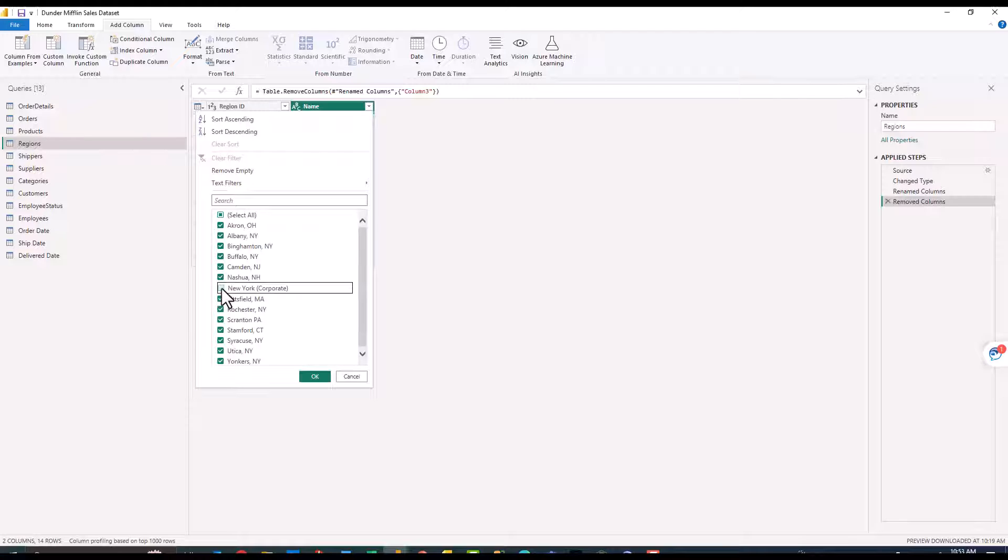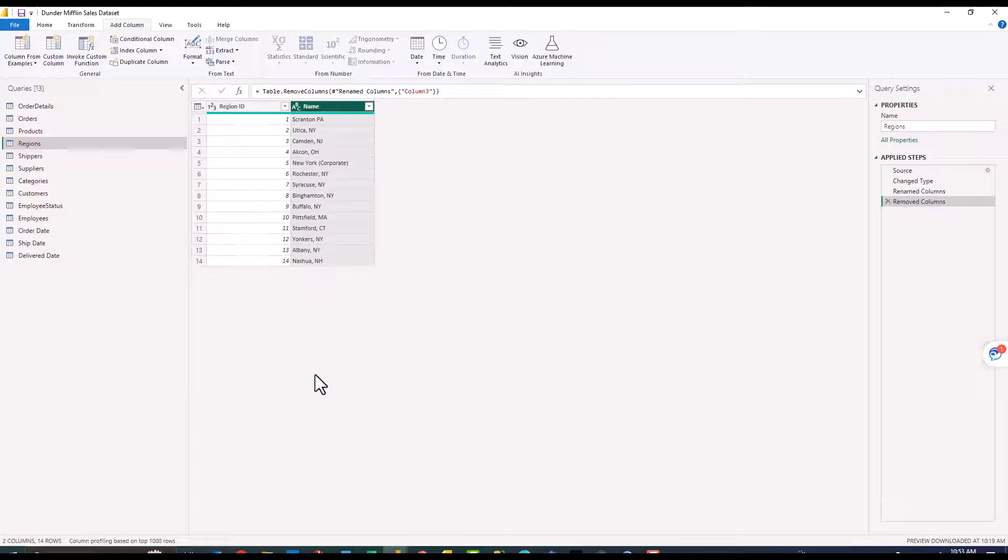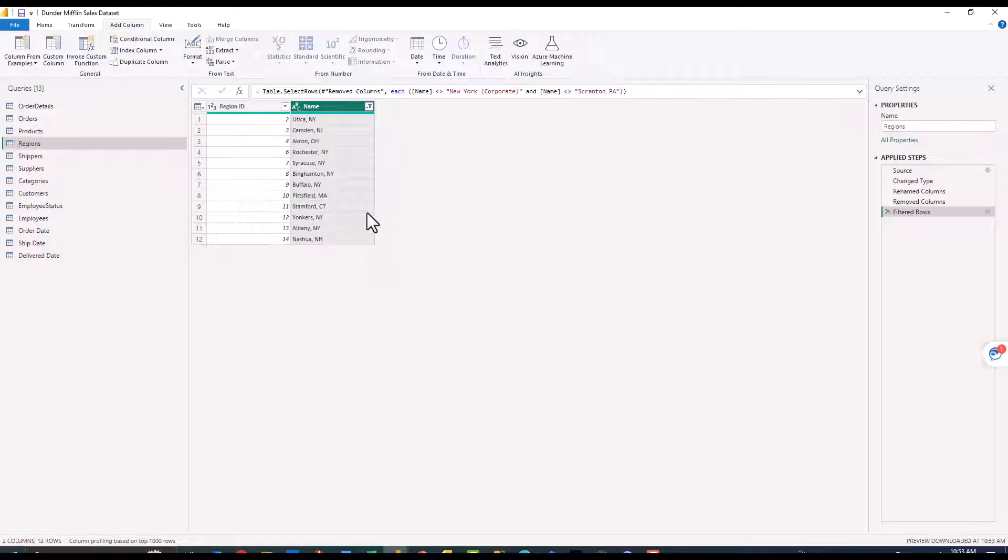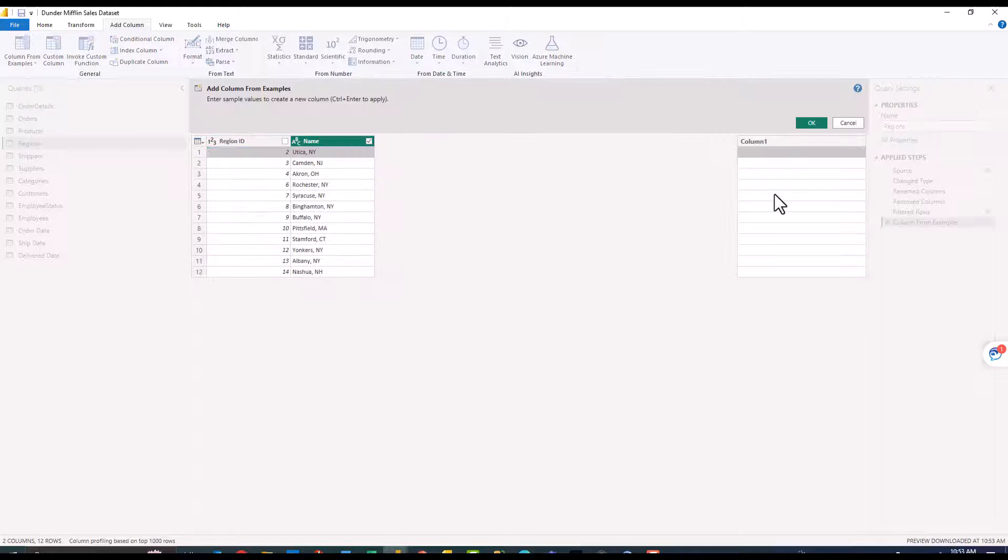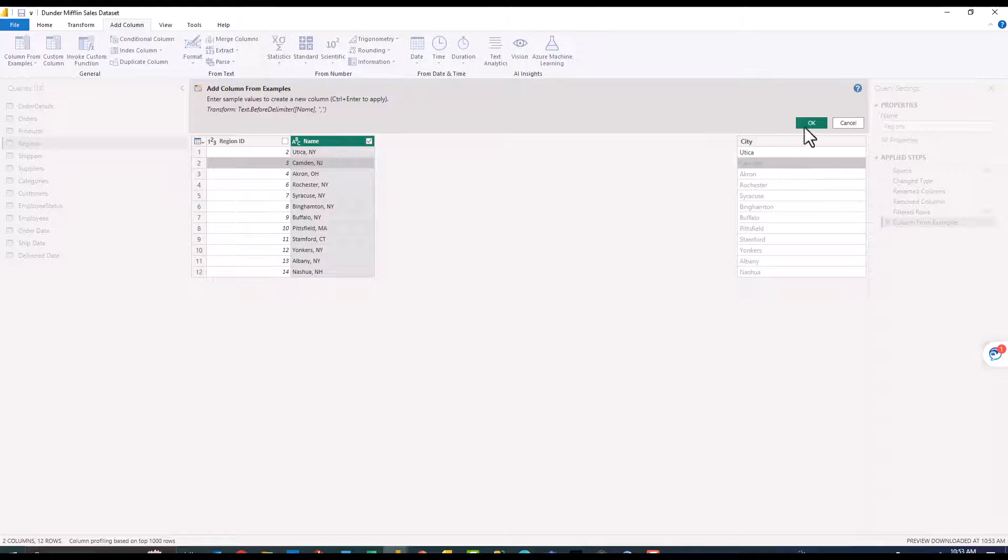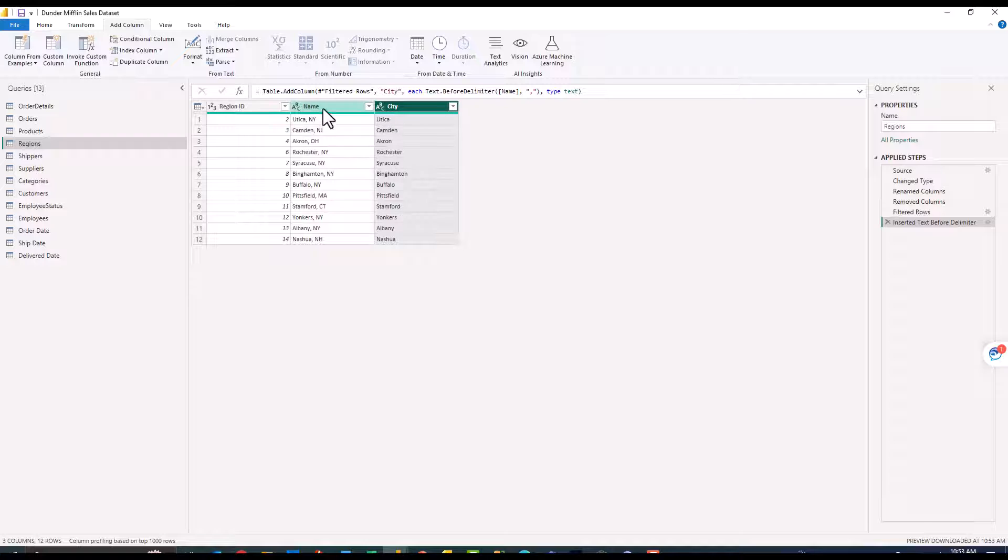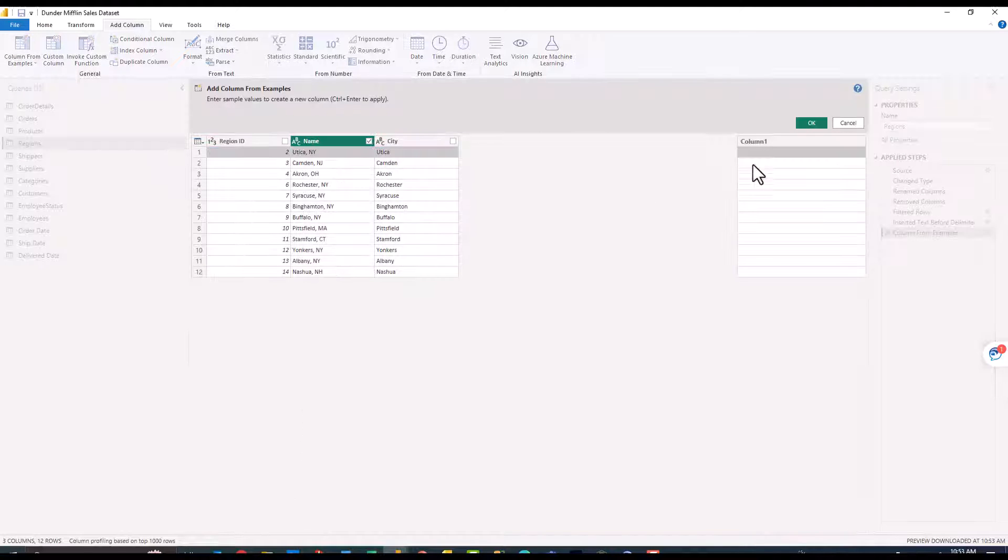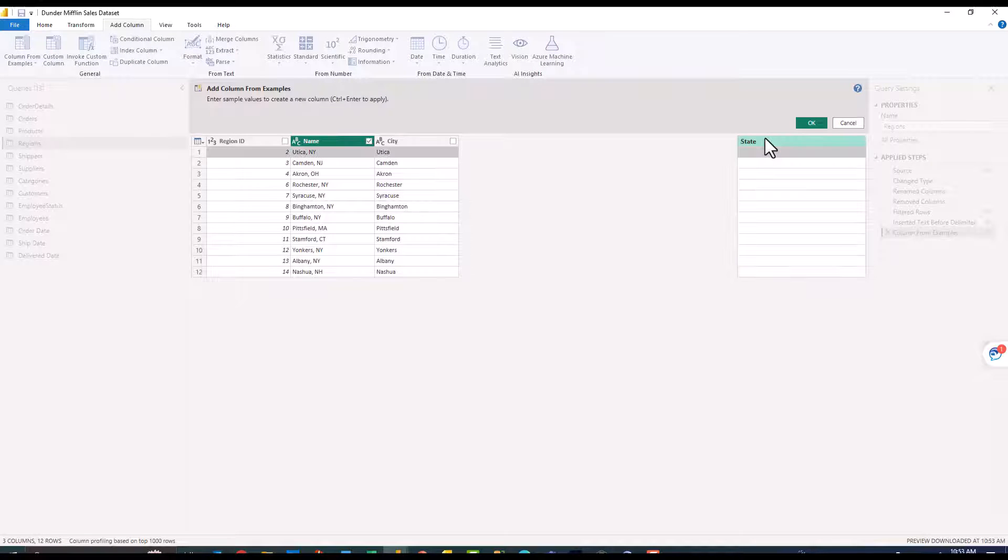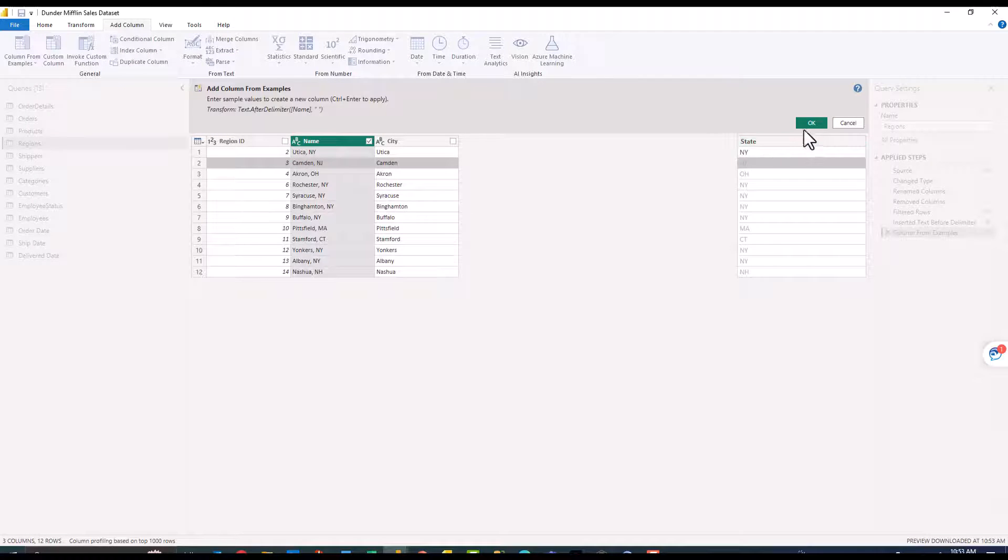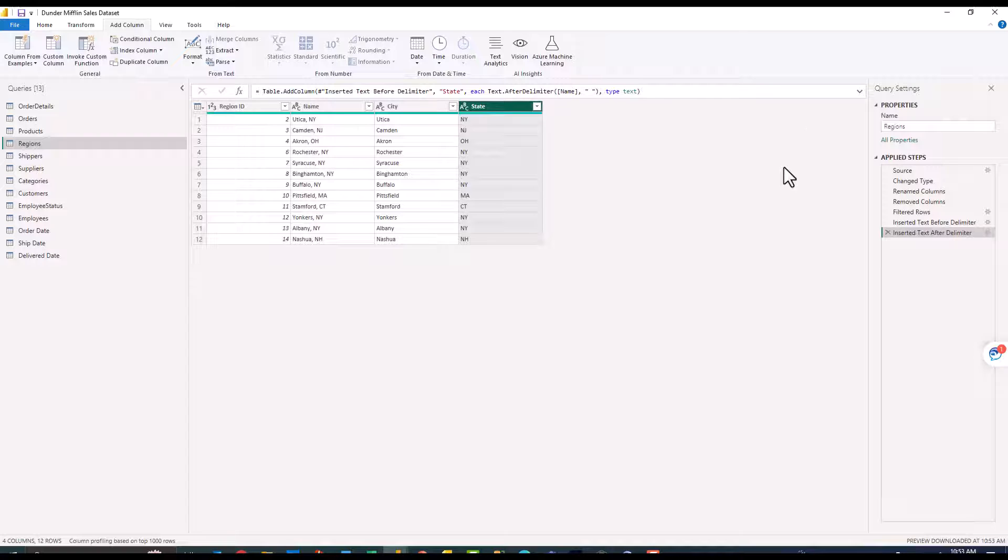I'm going to apply a filter and we're going to exclude all of the oddballs here so that New York corporate option as well as Scranton PA. We're going to assume that we're presented with some clean data before we go this column from examples route. Now let's start over from selection. I'm going to say city Utica and now as you can see it populates it all the way down. We can also select this column from examples from selection and populate the state very easily.